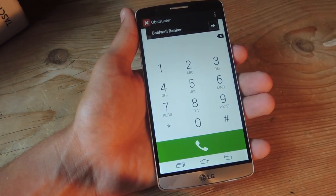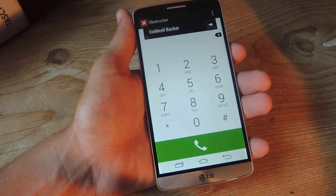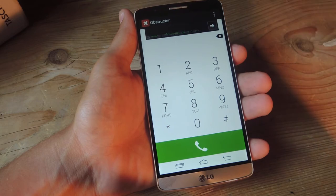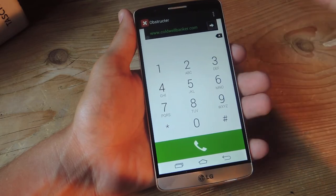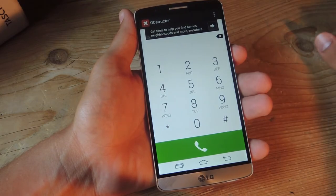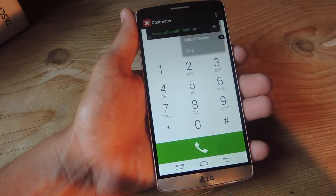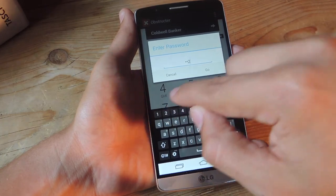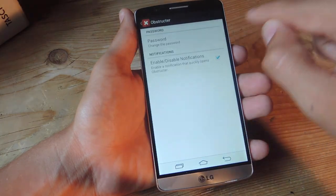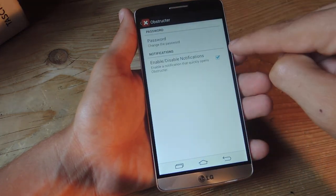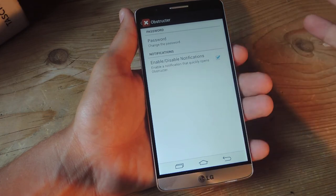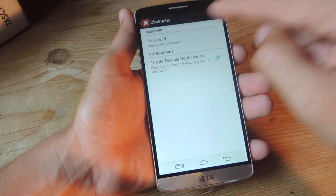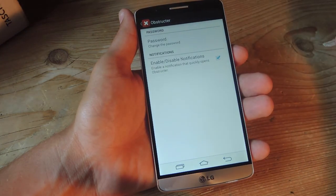When you initially open the application, you will have to set Obstructor as the default — complete action with, select Obstructor, Always — and that's basically it for the setup. The first thing you'll want to do is tap up here, go to Settings. The default password is 1234, but you'll want to go in here and change your password. You can also enable notifications, which will let you launch this even quicker. Just tap right here and change your password from 1234 to something more comprehensive and unique.